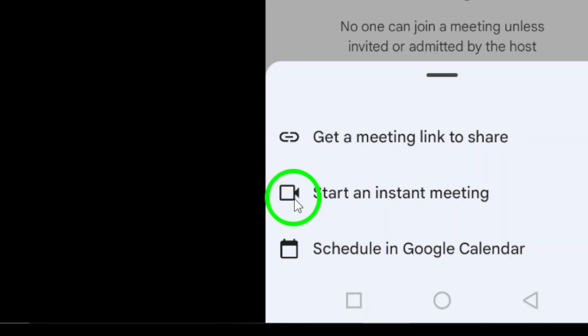And there you have it. You're all set to call your friends or colleagues directly through Gmail.